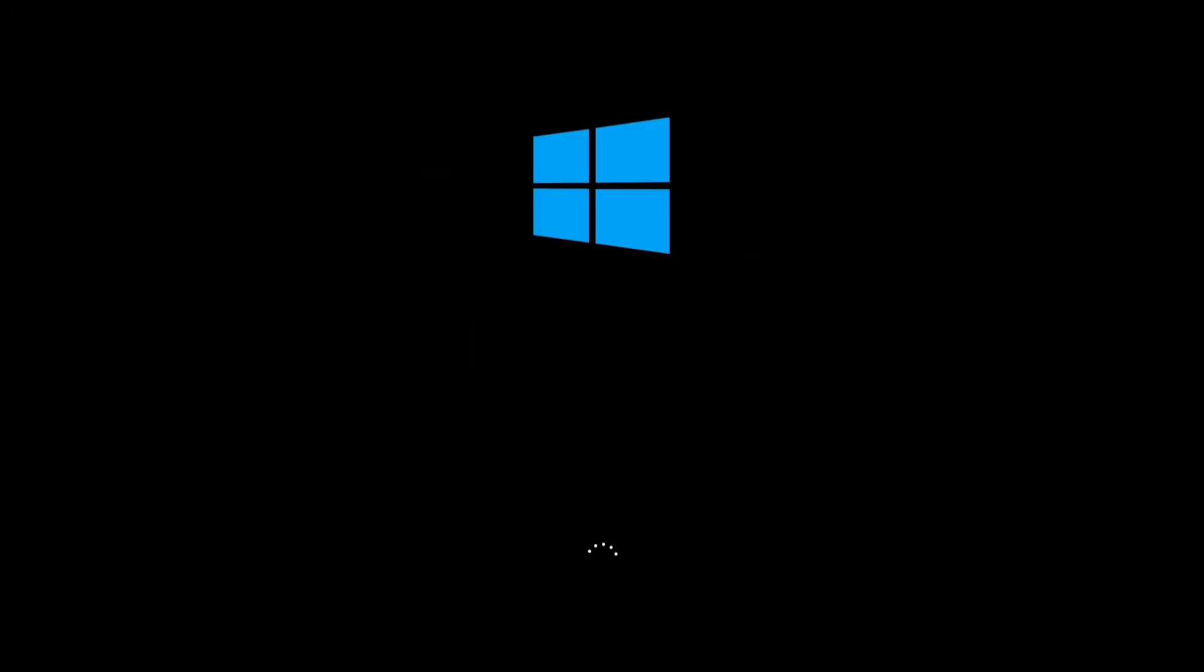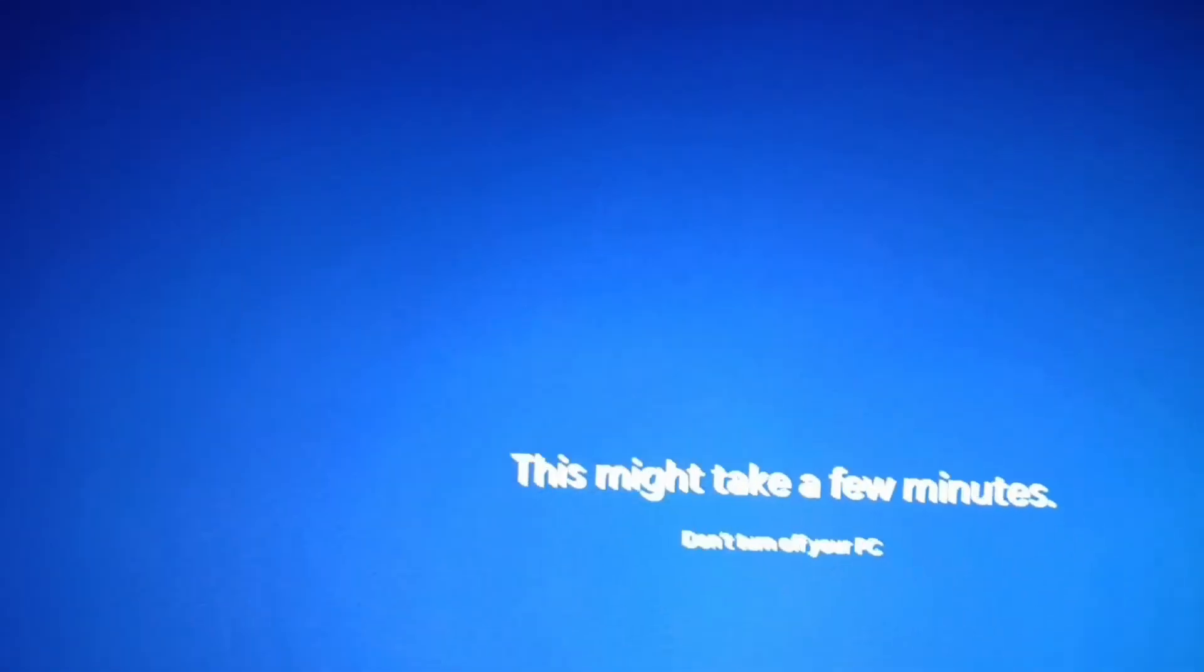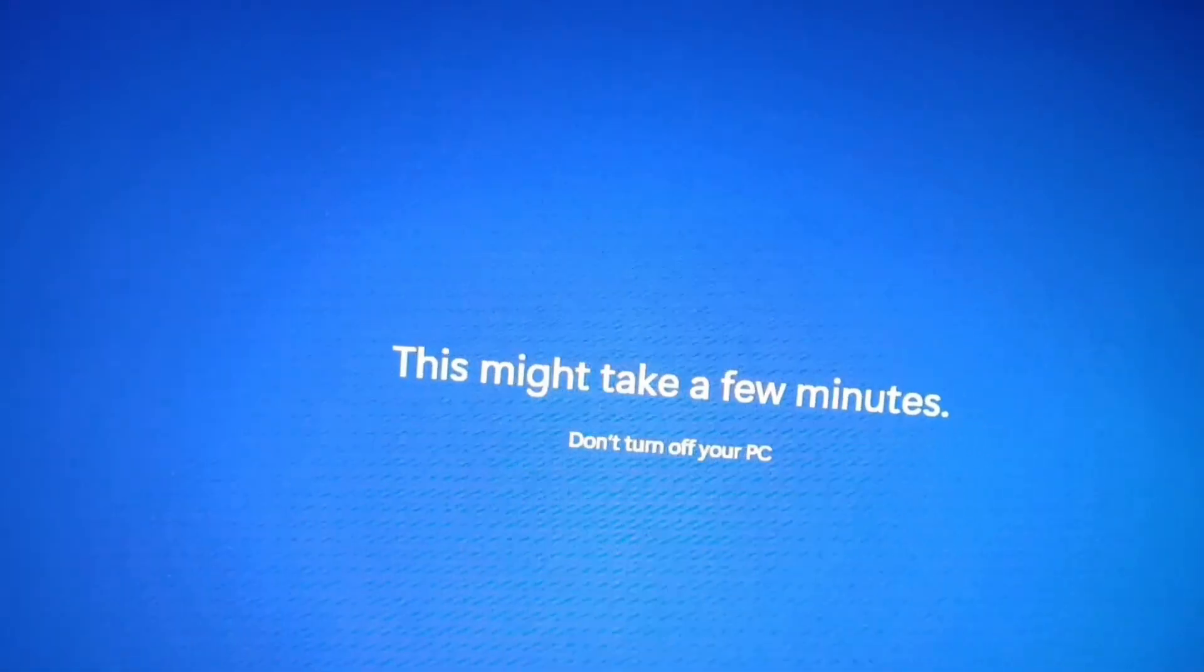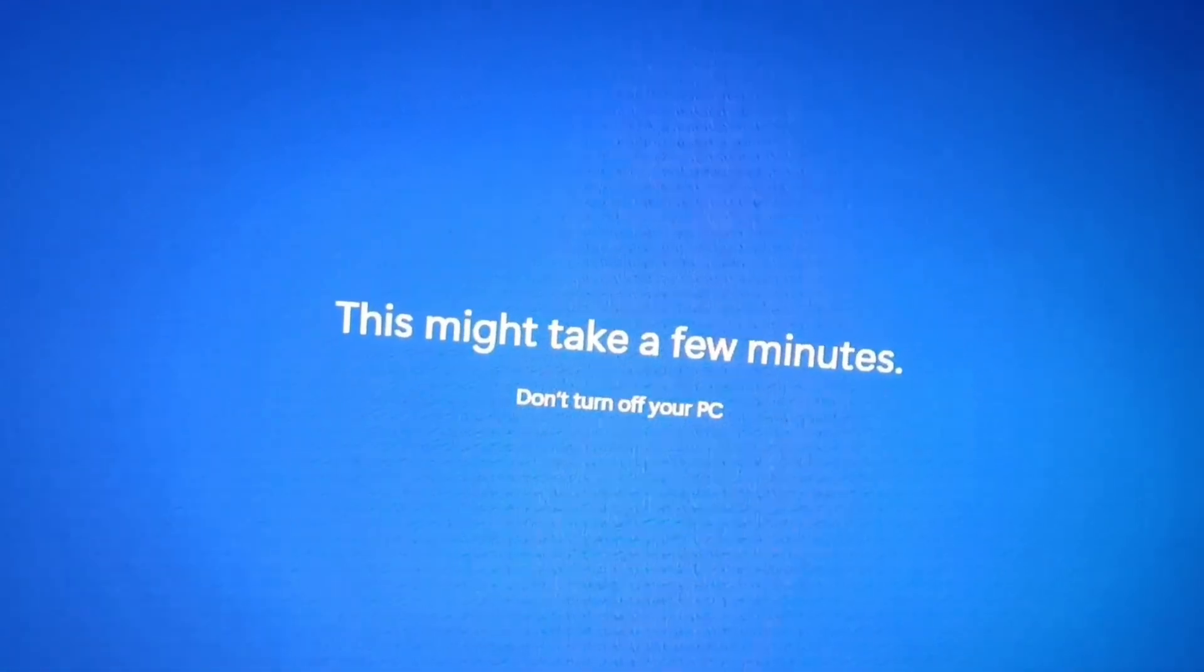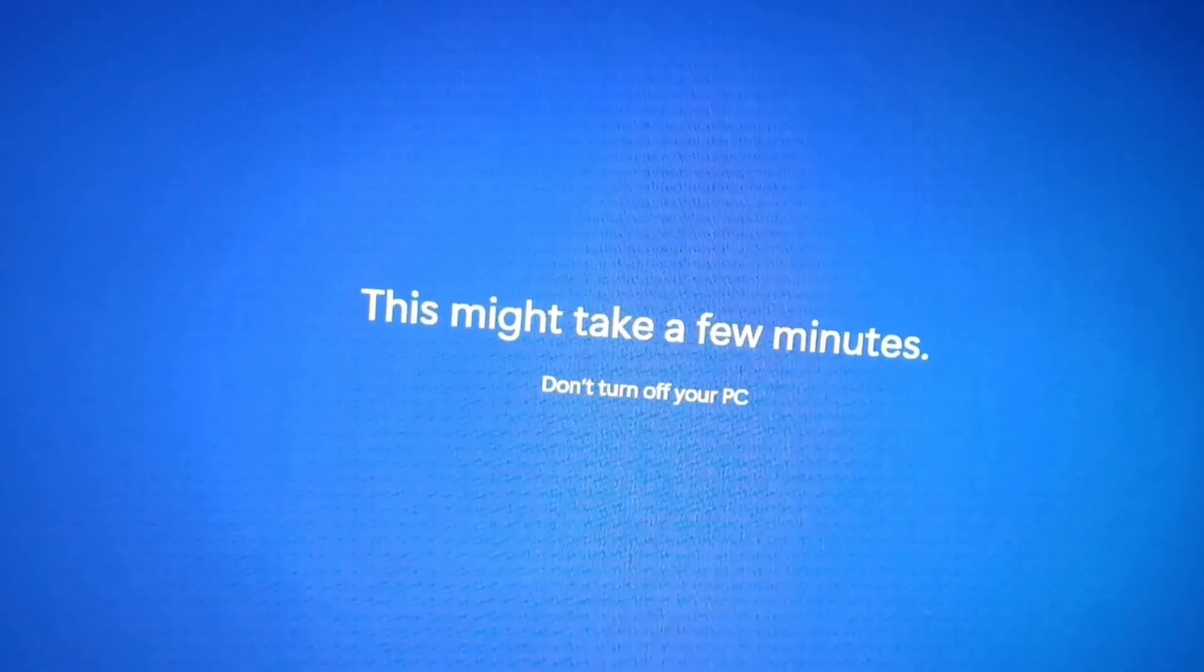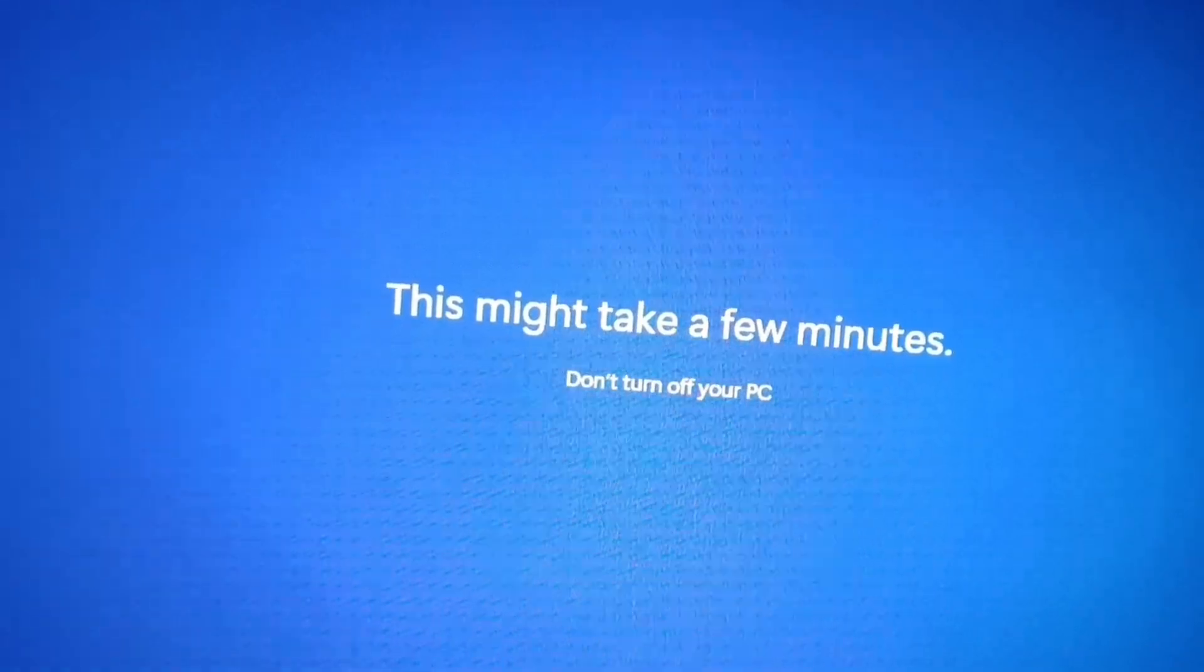Hi everyone. Today, I am going to dive into 6 essential Windows 11 tips that'll enhance your user experience. Let's get started.